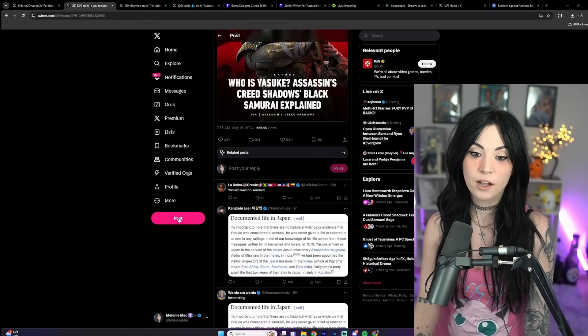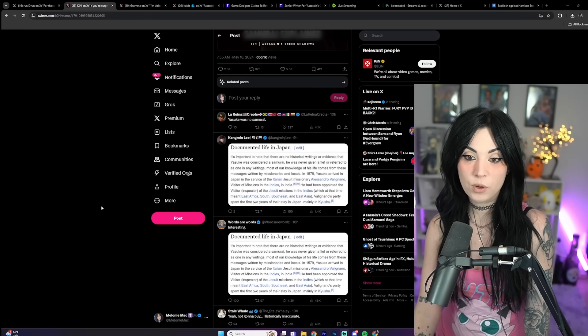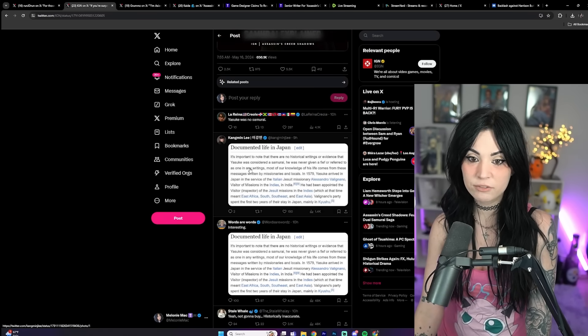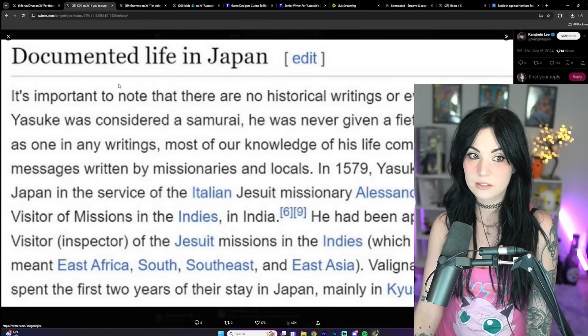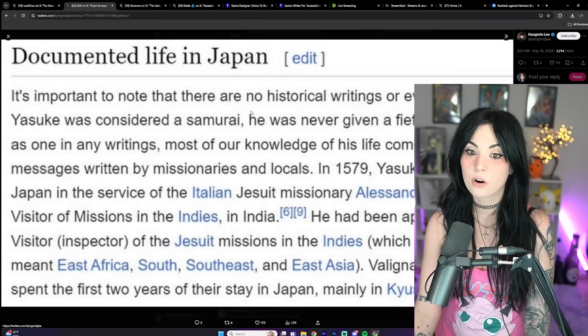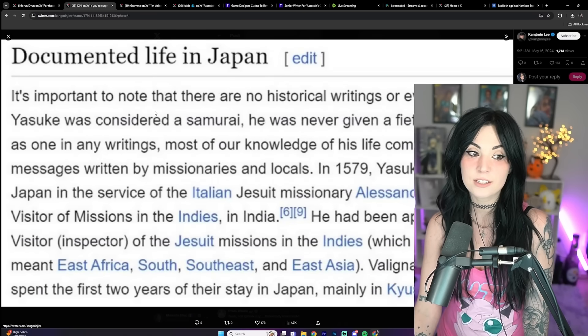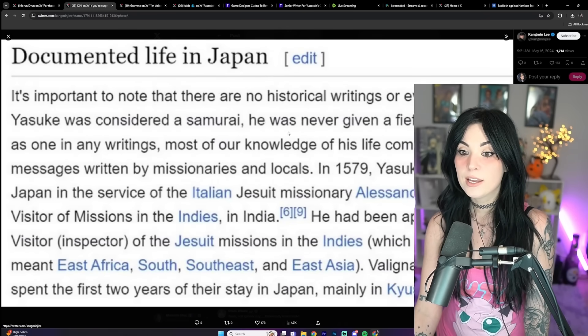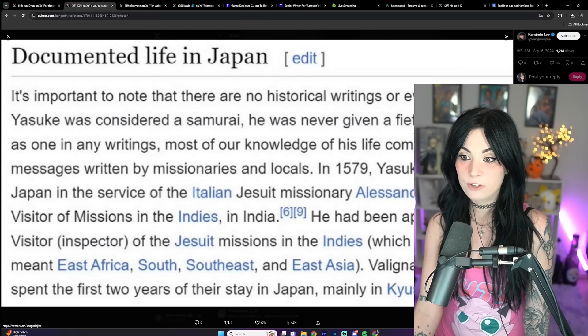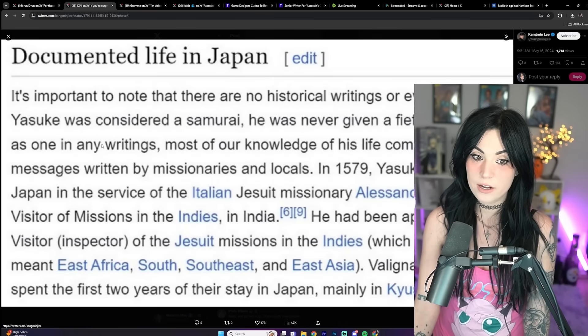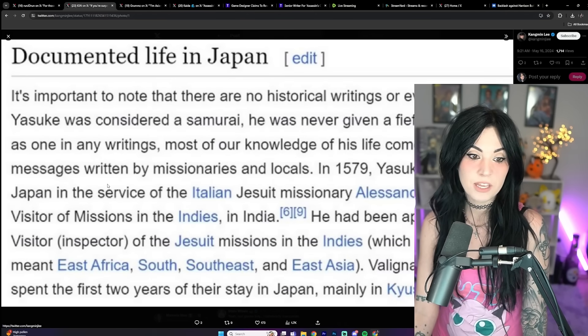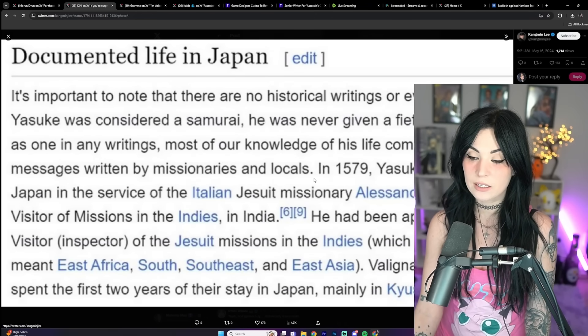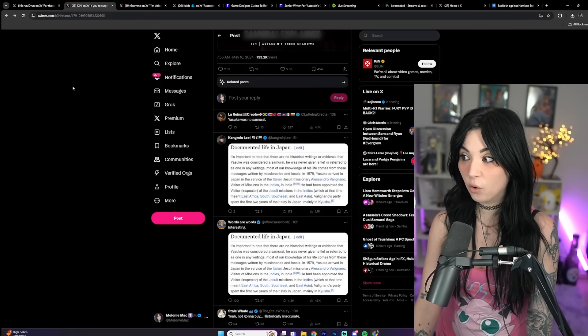Lorena says Yasuke was no samurai. We have Kongman who shares documented life in Japan. It's important to note that there are no historical writings or evidence that Yasuke was considered a samurai. He was never given a fief or referred to as one in any writings. Most of our knowledge of his life comes from messages written by missionaries and locals.